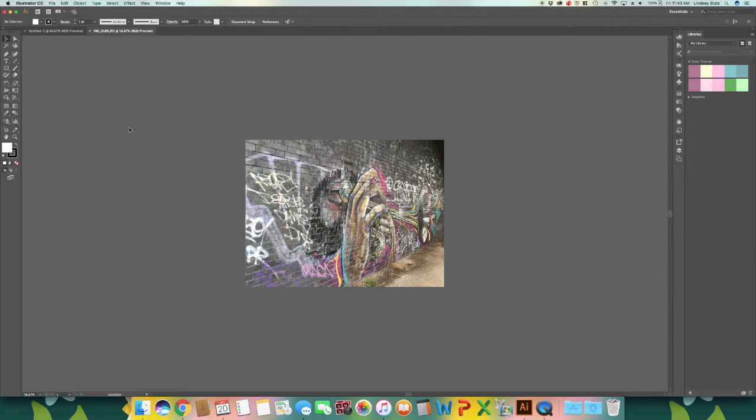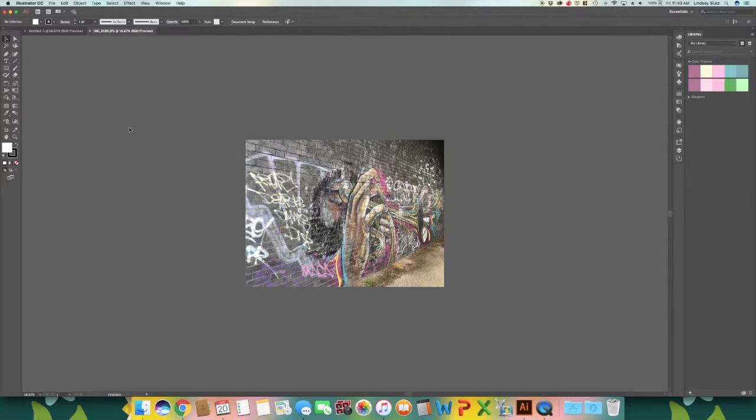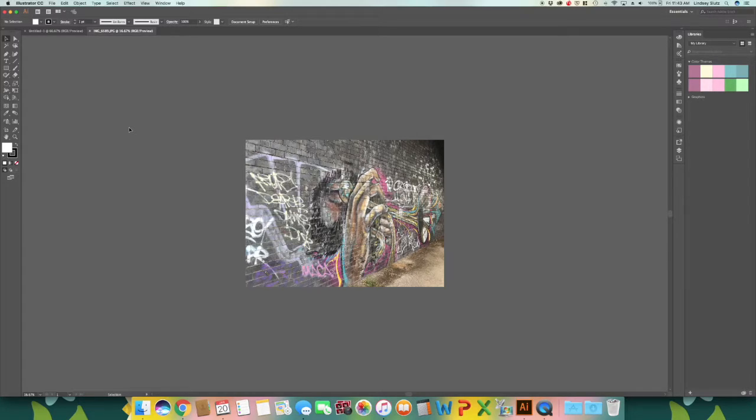So to get started go ahead and open any image that you would like. I'm using an image that I had taken in Manchester of some graffiti because I love all of the different colors that the artist used.